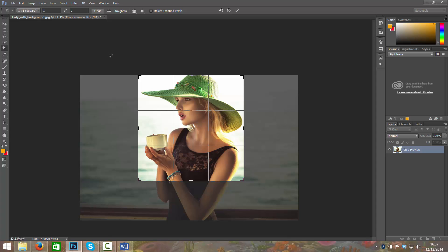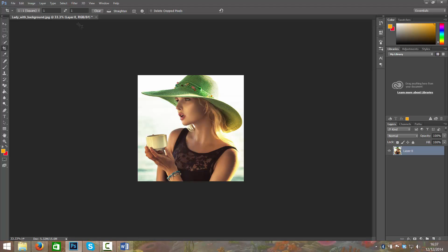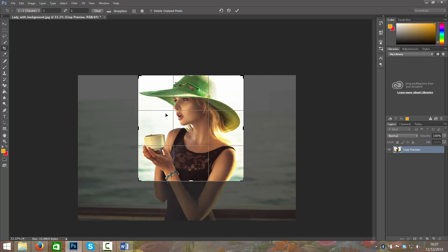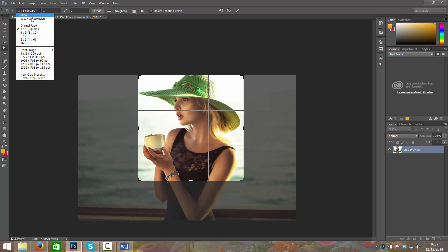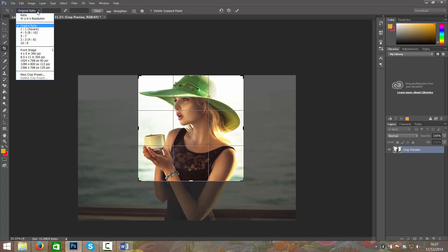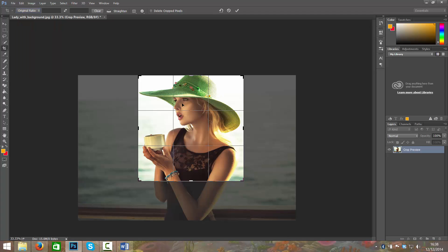I'll just press enter on there to keep that. I think that's really nice like that. If you decide that you want to change it again you can always reactivate that cropped area again, change the ratio, keep it to the original ratio, and that will keep it to the original ratio that we've got now.